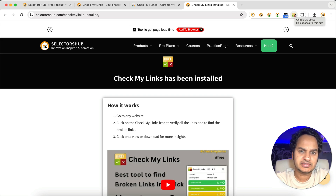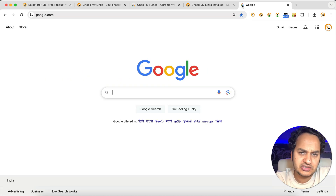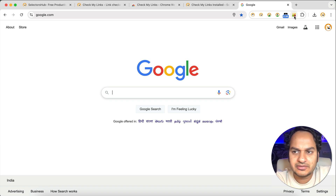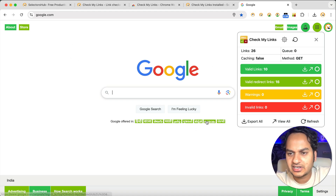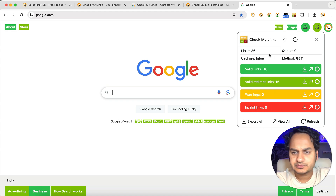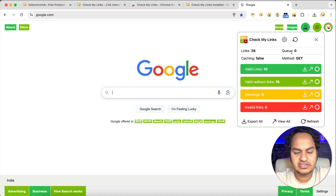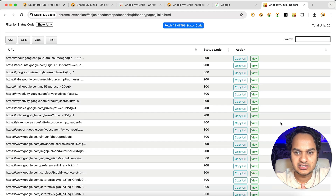Now just go to the web page where you want to verify links. Let's say google.com — open it and click on the Check My Links icon. See the magic: it fetches all the links of this web page and highlights them with different colors based on status. Valid links are highlighted in green, valid redirect links in a different color, and warnings and invalid links have their own colors. Total links found: 26. All have been checked — valid links: 10, valid redirects: 16, warnings: 0, invalid: 0.